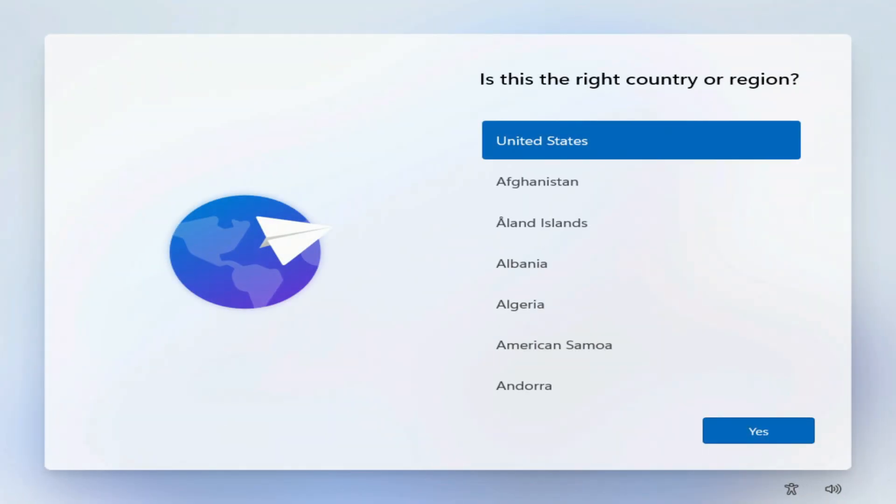So, all the Windows 11 files are downloaded, and now we need to do some settings. Here you must select your region, yes.